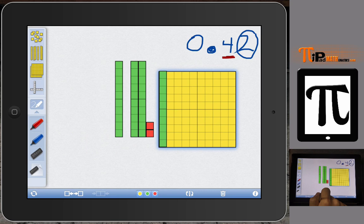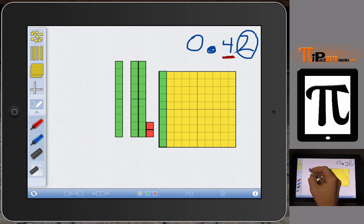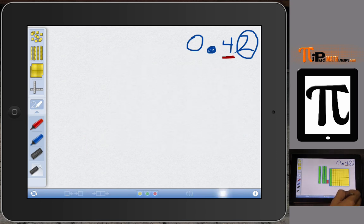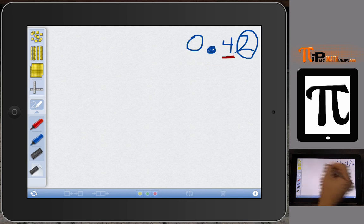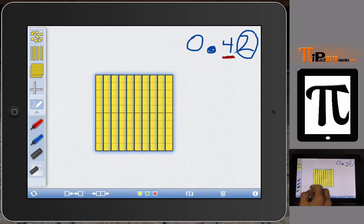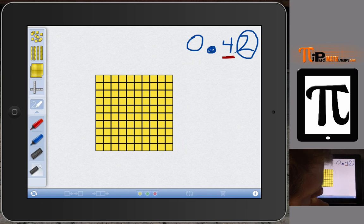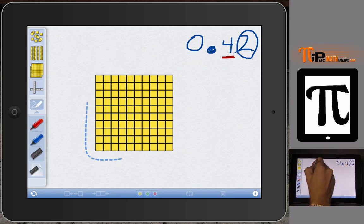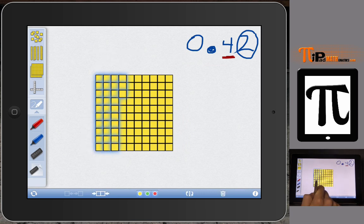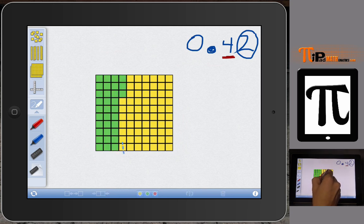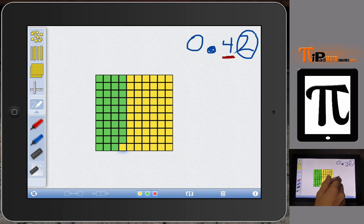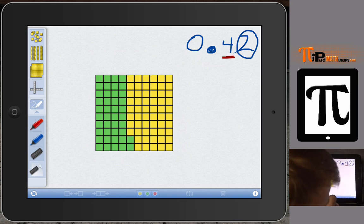Let me do one last quick example on the same concept of 42 hundredths. We can take our flat and break it up into 100 individual units. Now I can go in and highlight those individual small squares.